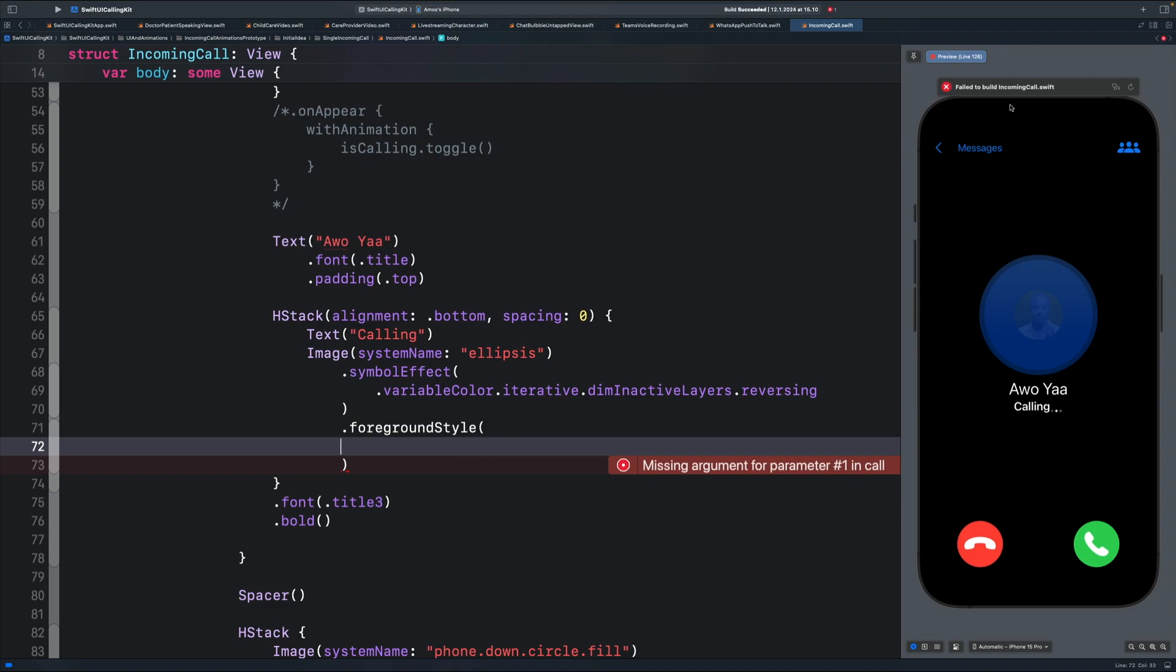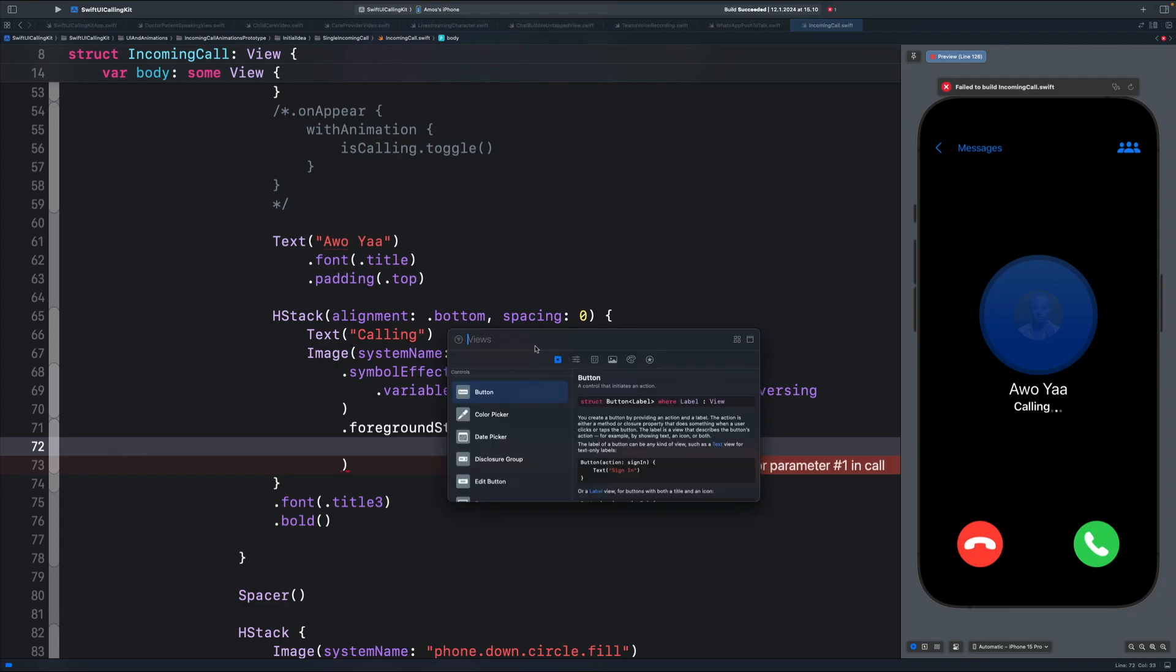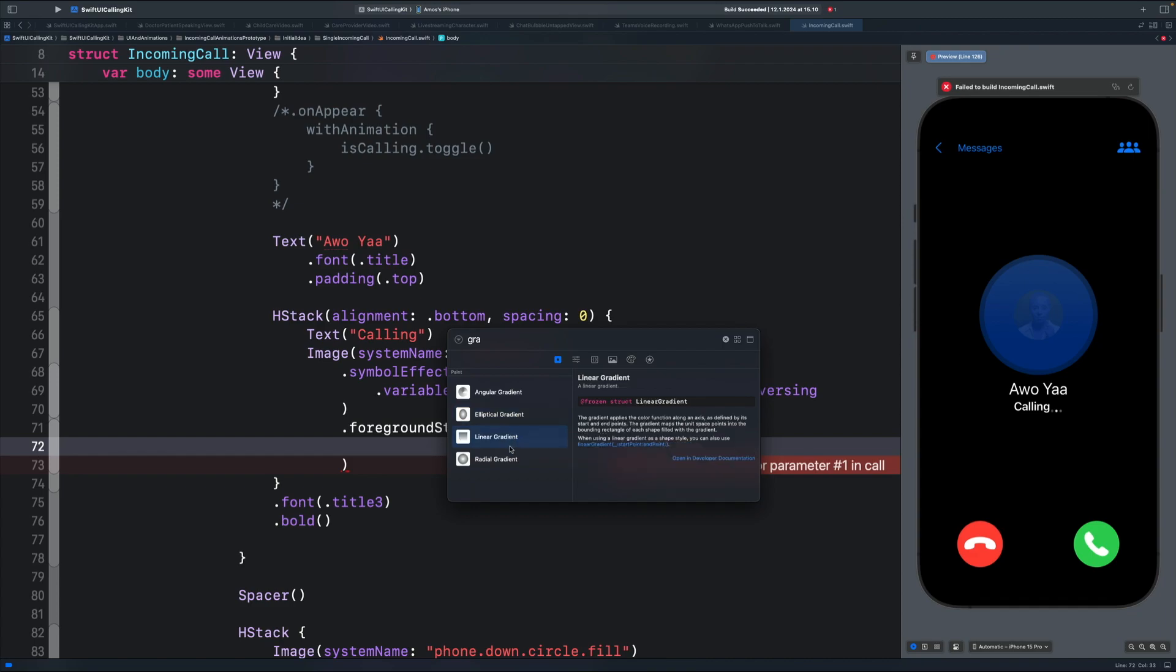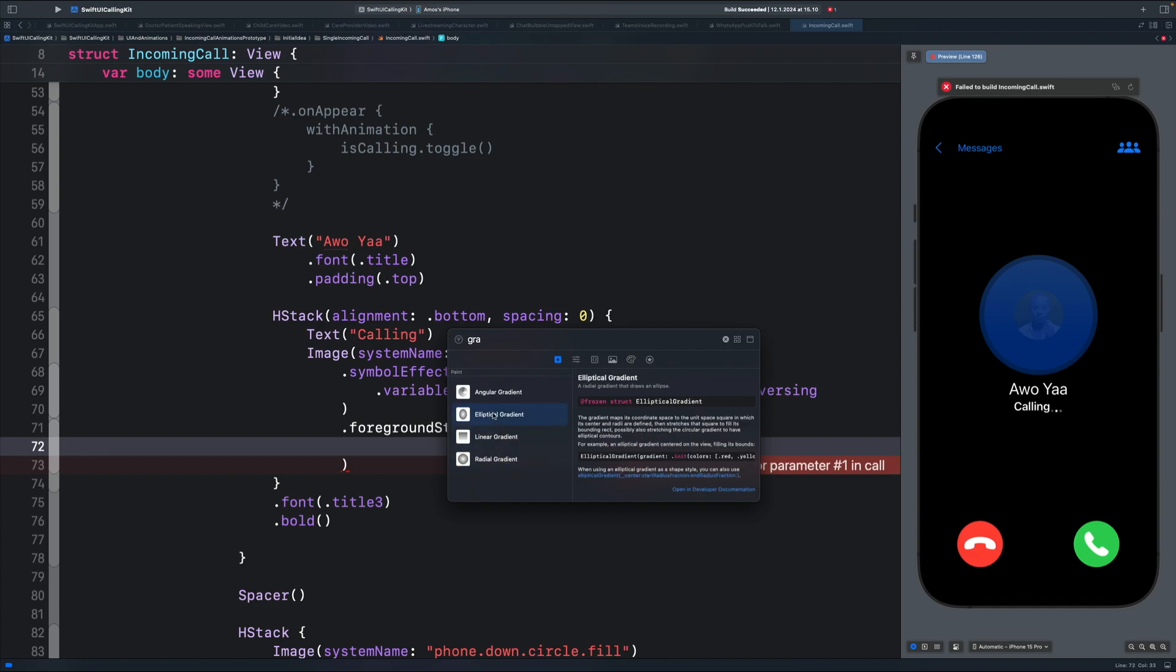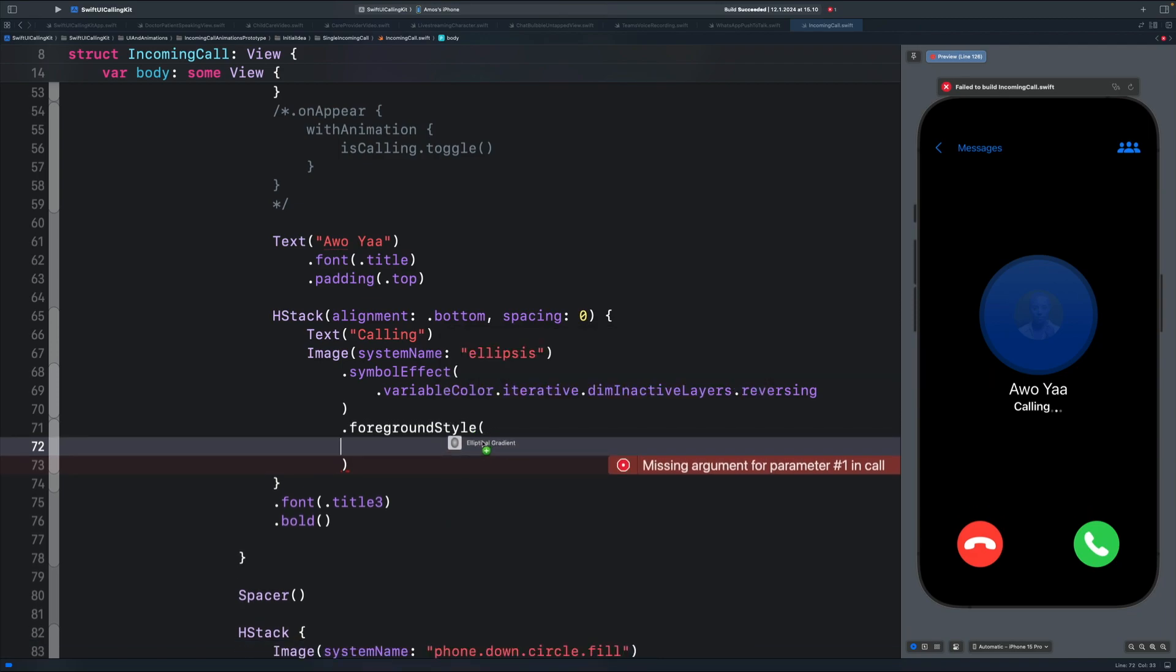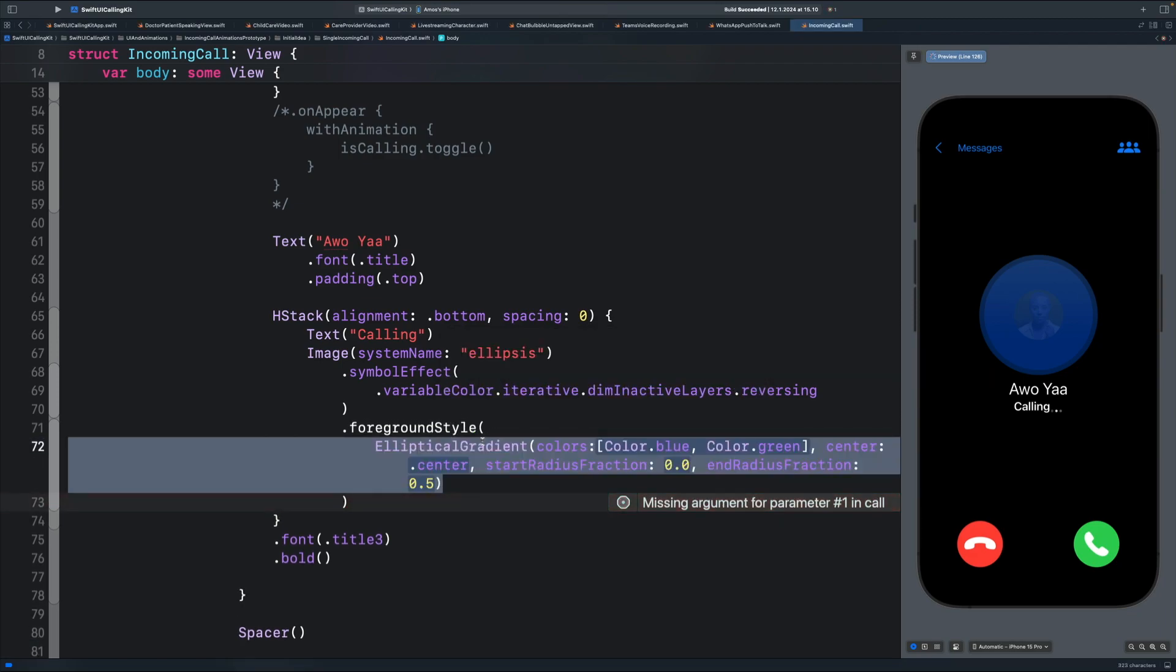So let's go to the top right and click the plus icon. Here, I'm going to search for gradient. We can select each one of these gradient and drag it to the code. The one we are looking for is an elliptical gradient. So I'm going to drag this.